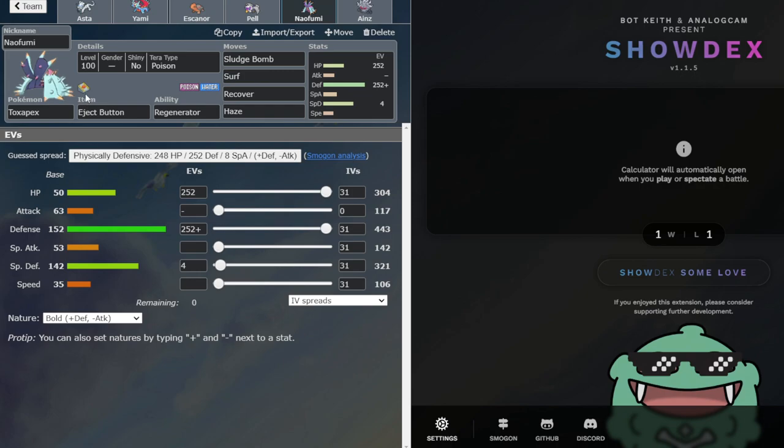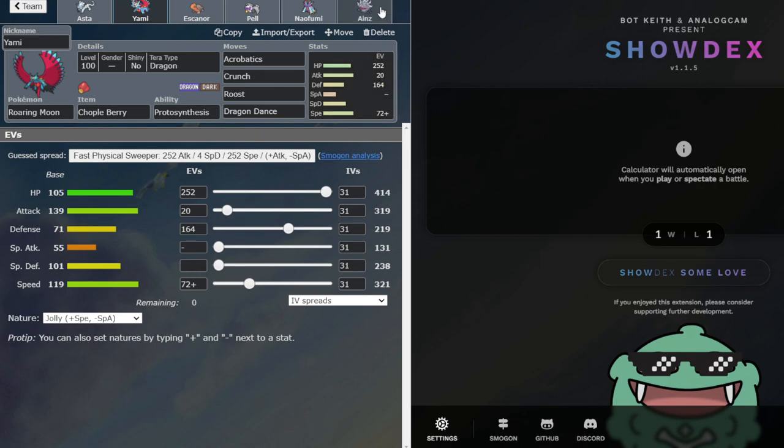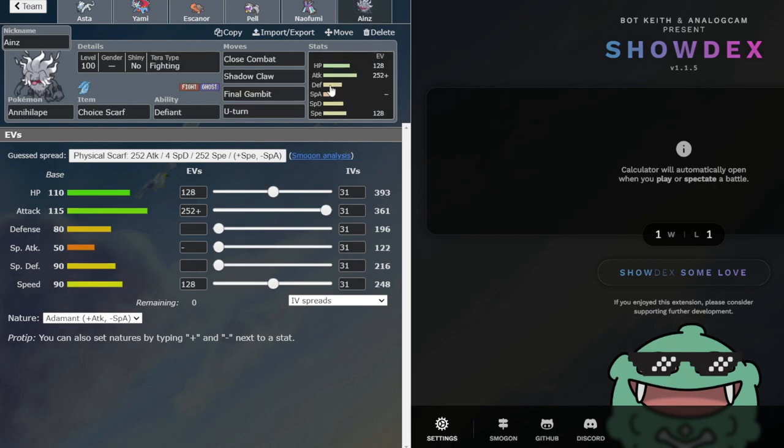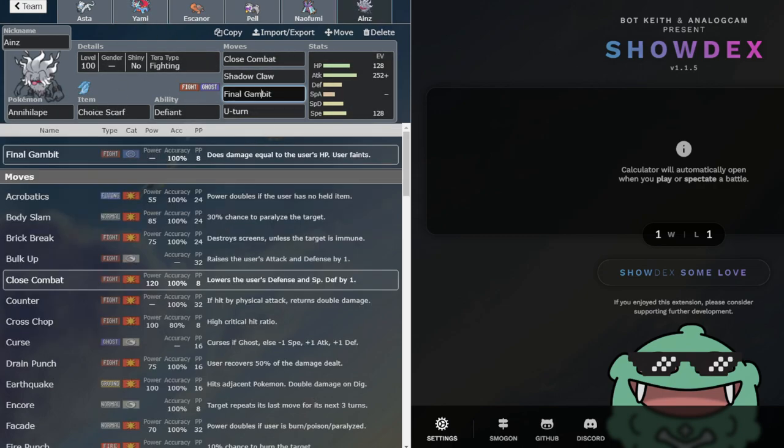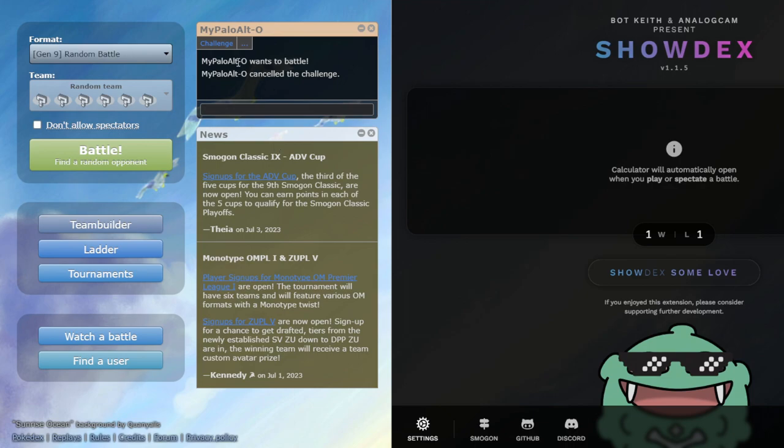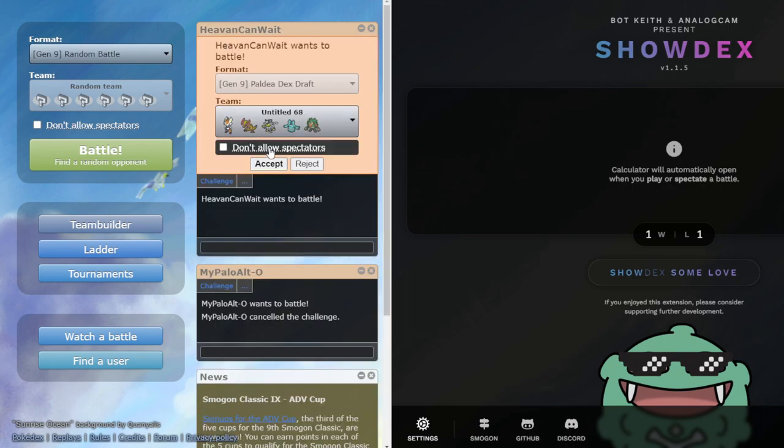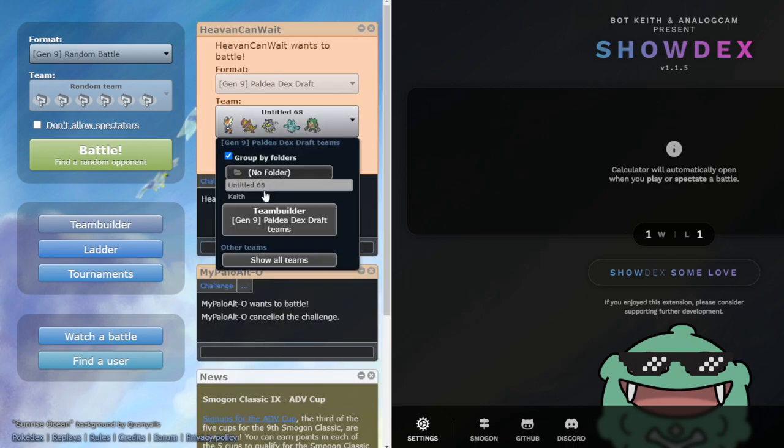This is going to be really cool. I can come out on a Future Sight Close Combat, eject button out of the Close Combat, and then go into one of my Dark types. And then the Scarf King Gambit, to just hit stuff, Final Gambit if I need to. And let's do it.